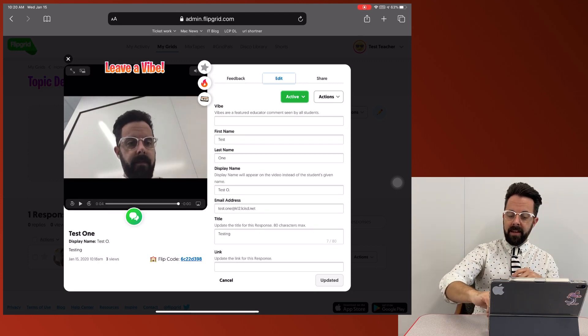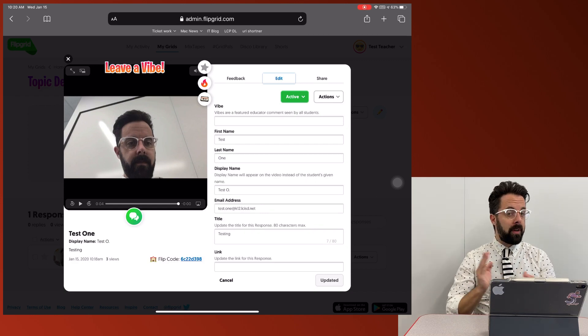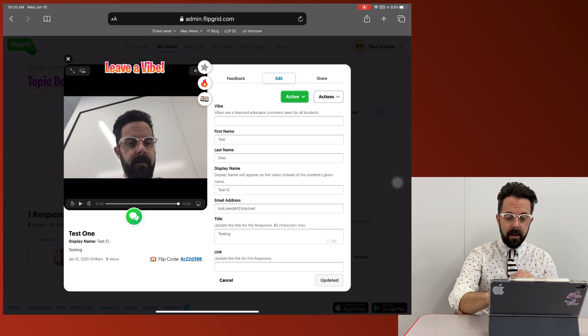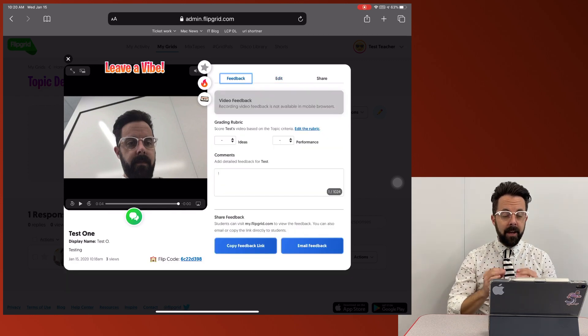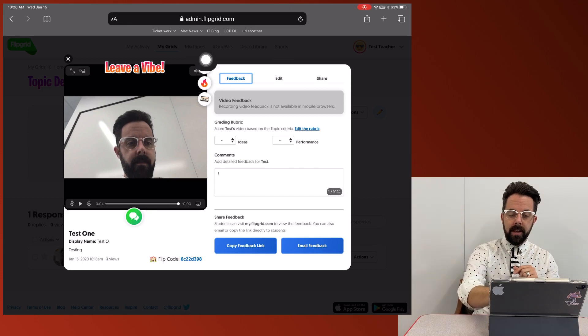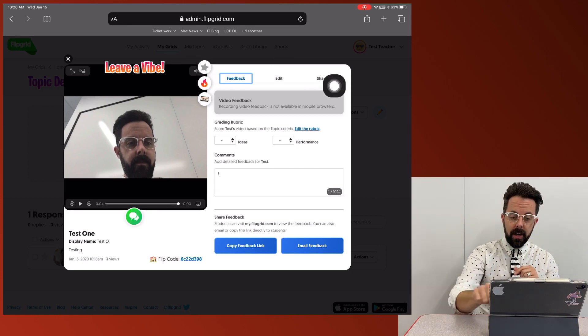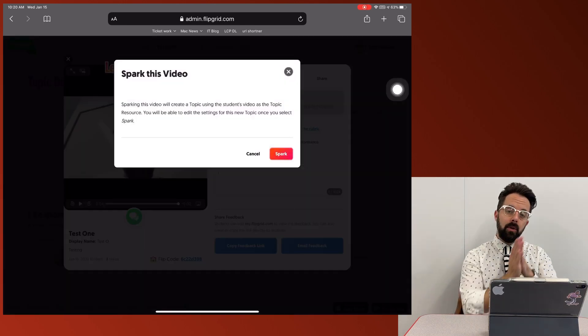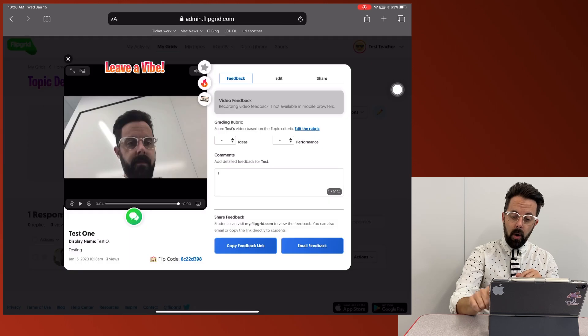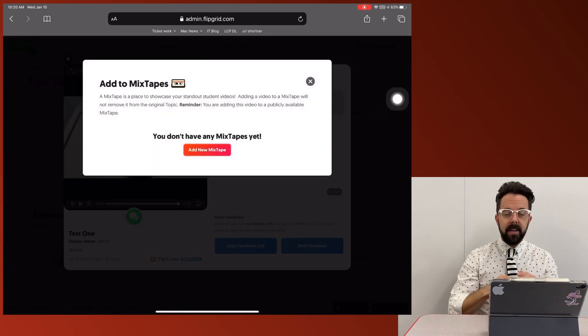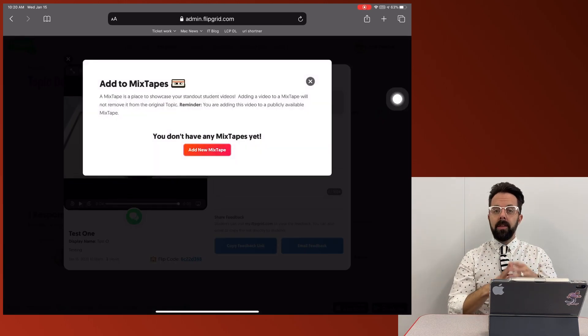If I need to edit any of this information, if it's inappropriate, I can edit it right there. If I go back to this feedback, here's what I love. There's some buttons right here so I can star it. I can actually create a new topic based upon this video or this mixtape.